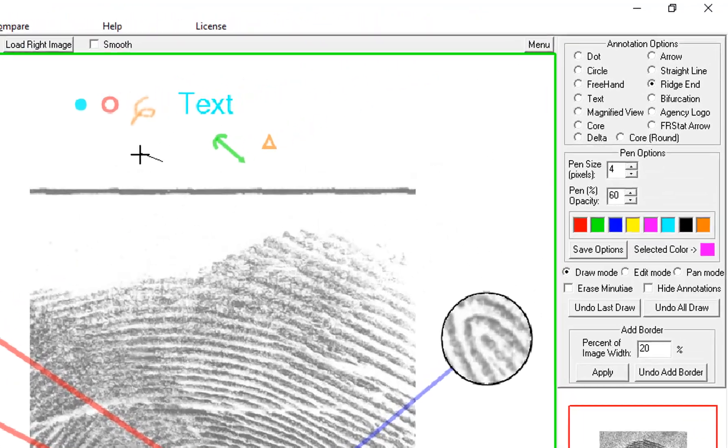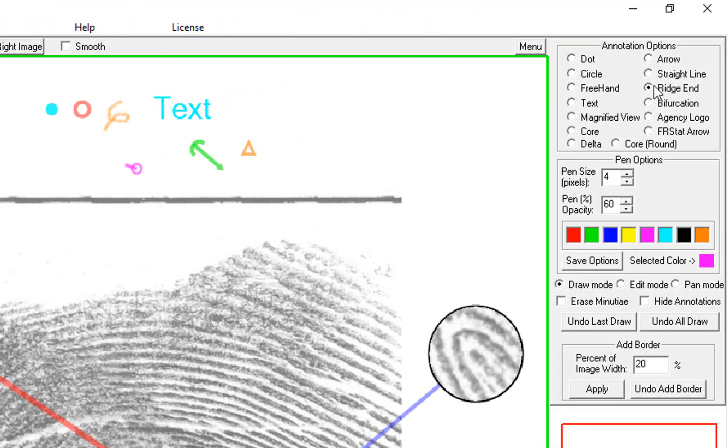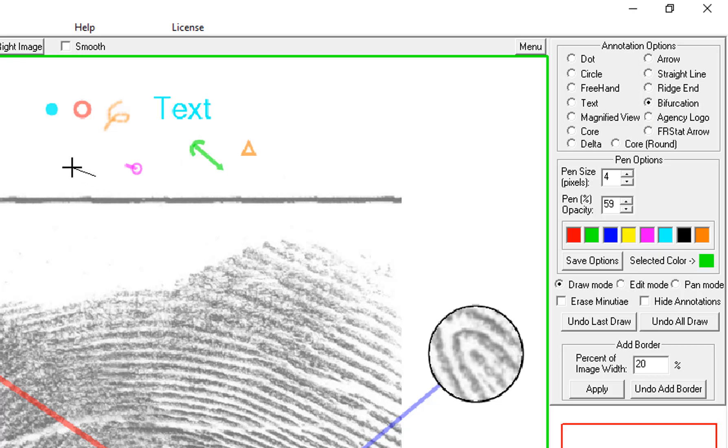Ridge ending looks like this. Bifurcation like this. You drag it in the direction you want the tail to go in.